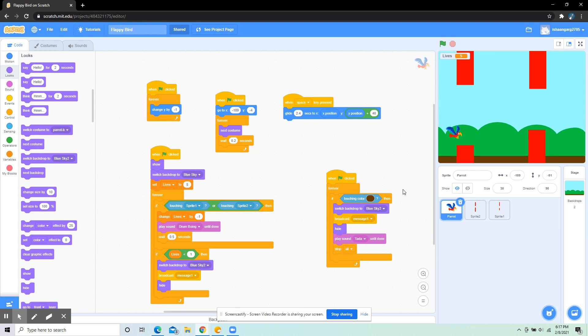This is for if the bird is touching the brown ground, then show 'you lose' and also play the tada sound when it's switched.